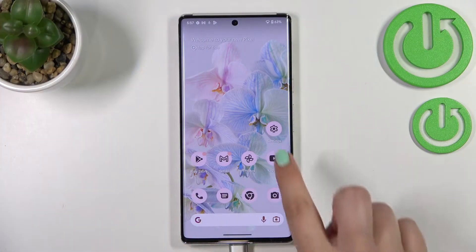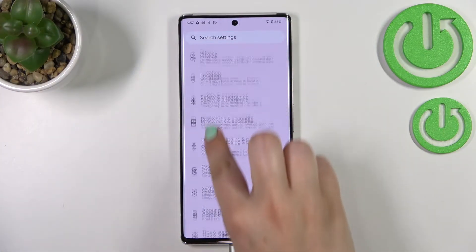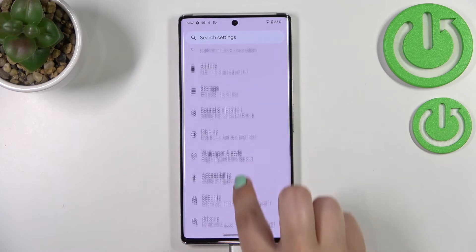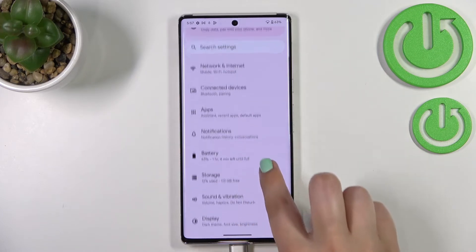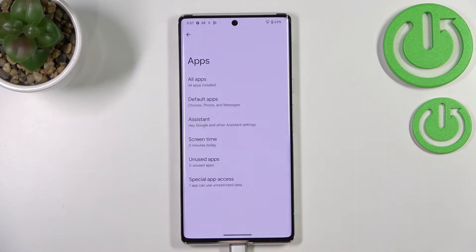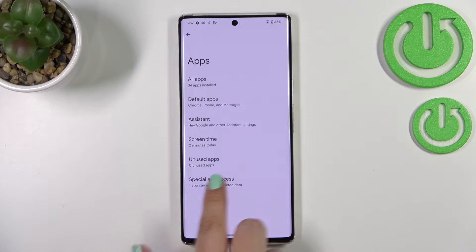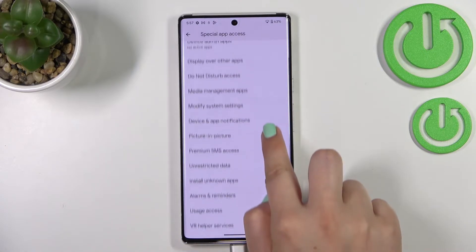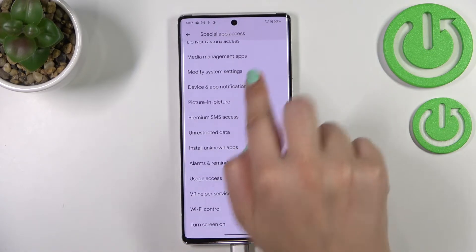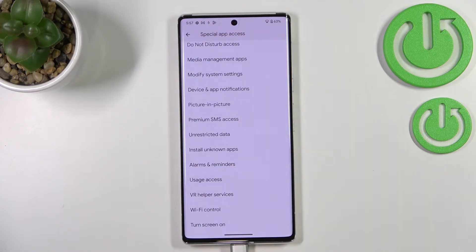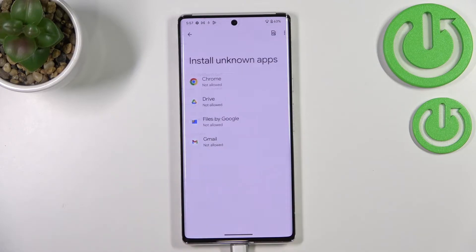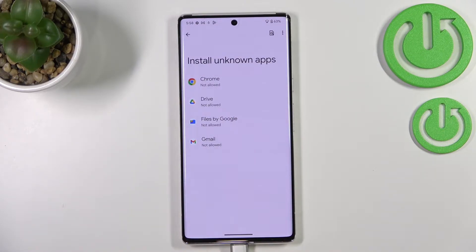First of all, we have to enter the Settings and navigate to find Apps. Tap on it, then tap on Special App Access. In this list, find the option called Install Unknown Apps — as you can see, this is the list of apps which are allowed or not allowed to install some content.